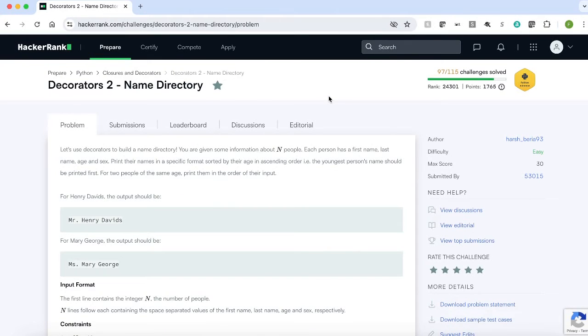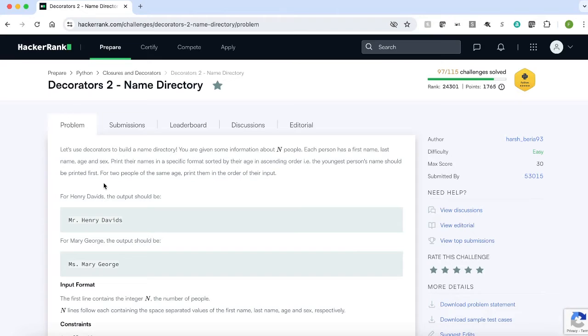Hello everyone. In this video we are going to see the HackerRank question Name Directory. The question is, let us use a decorator to build a name directory.